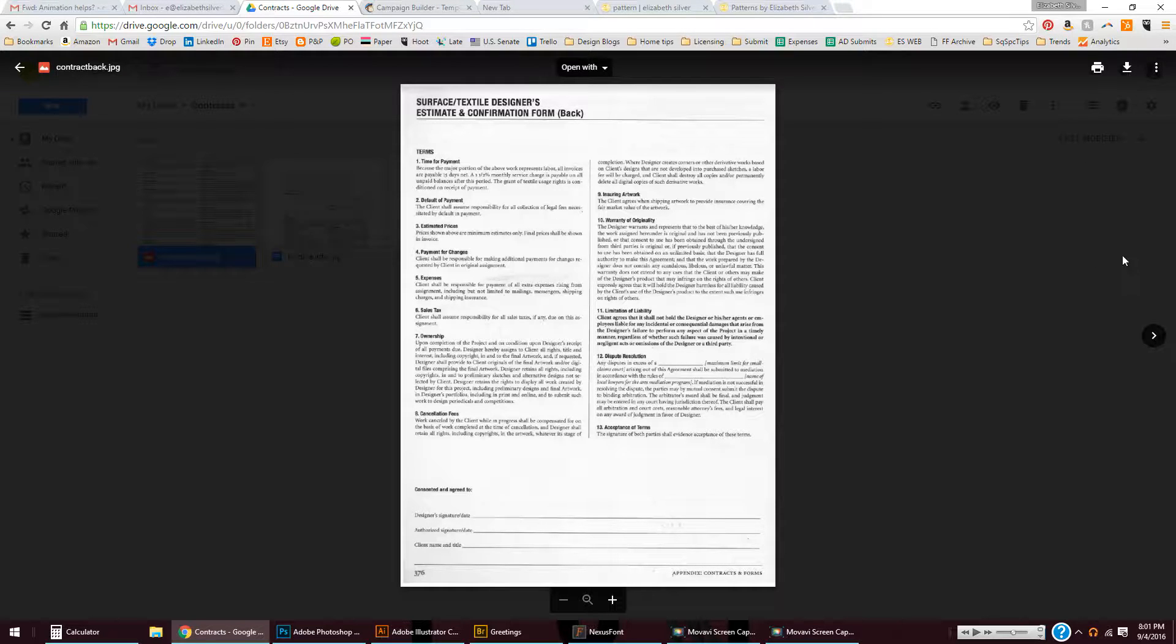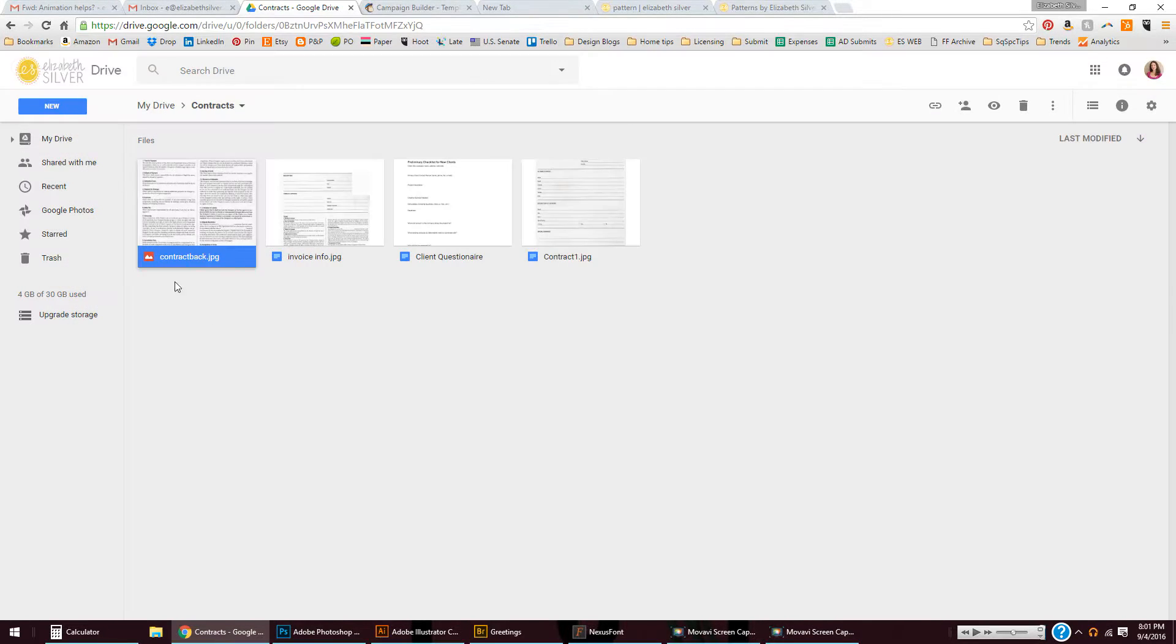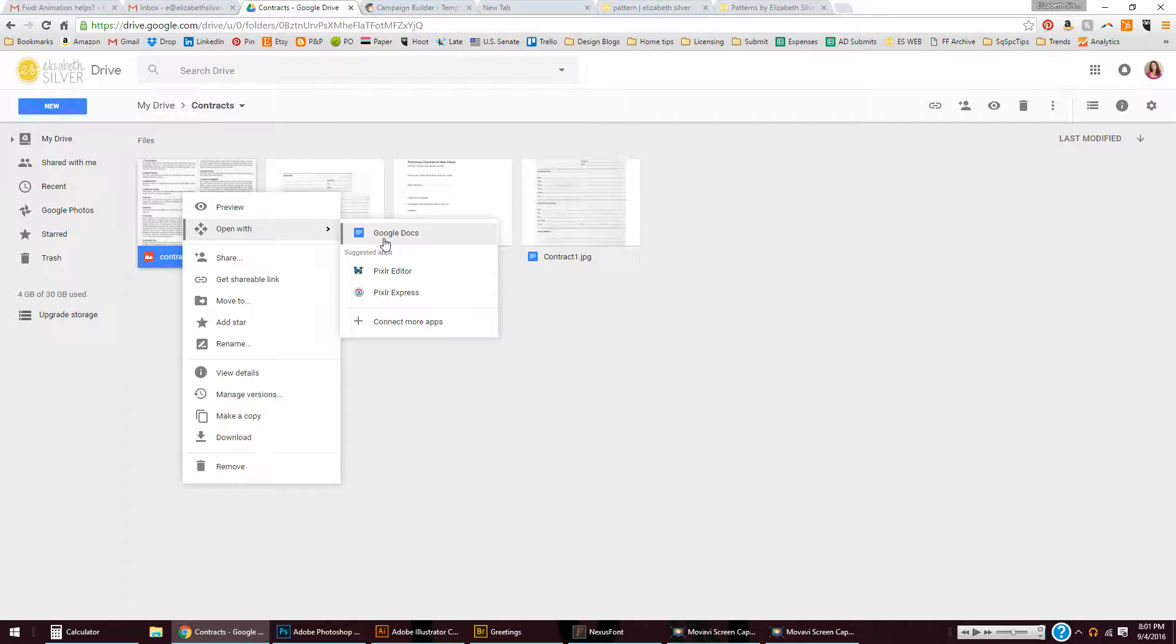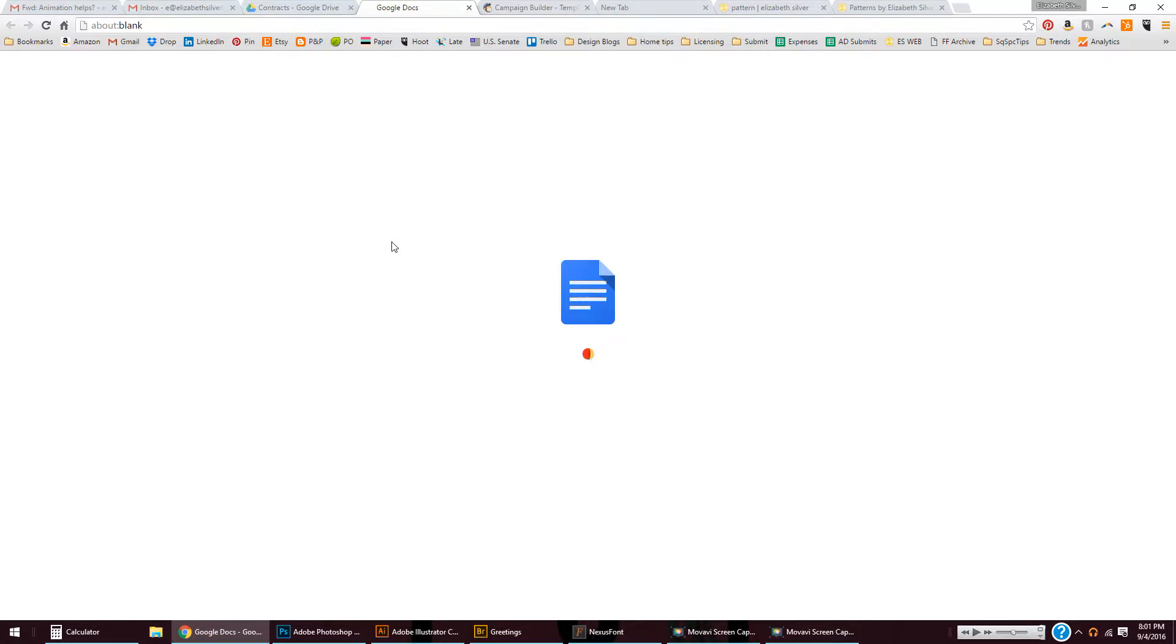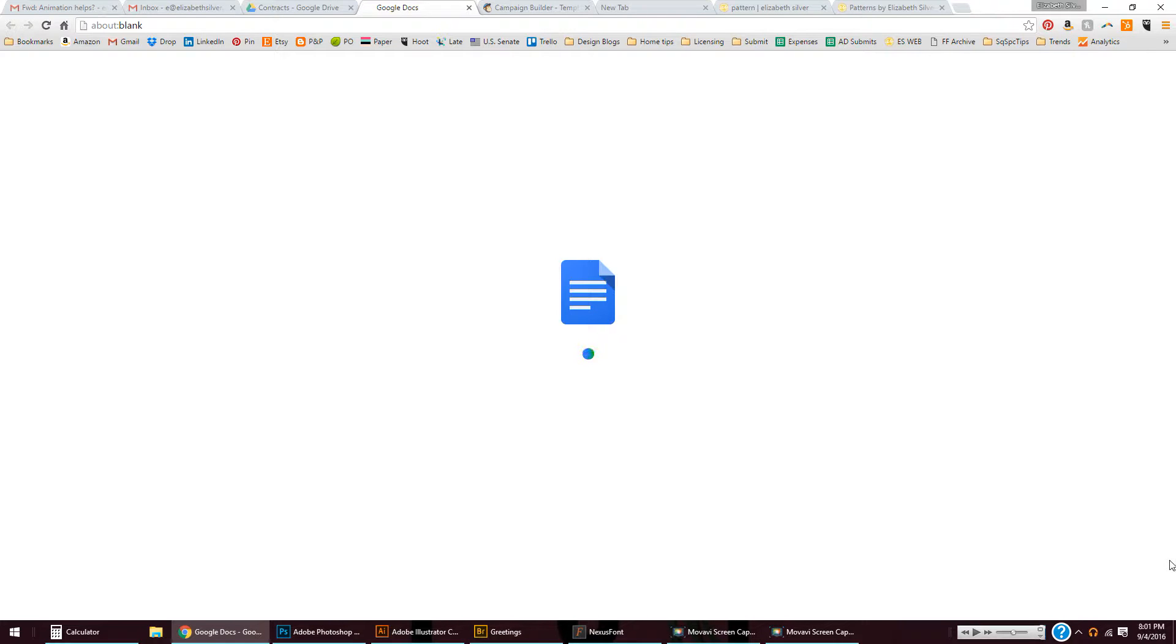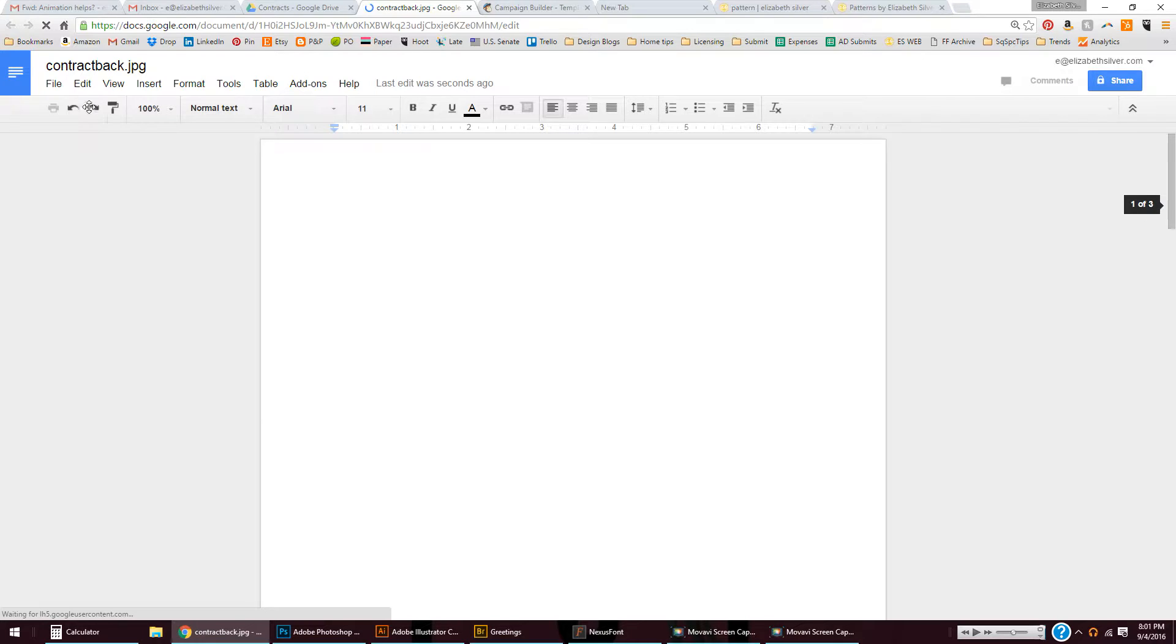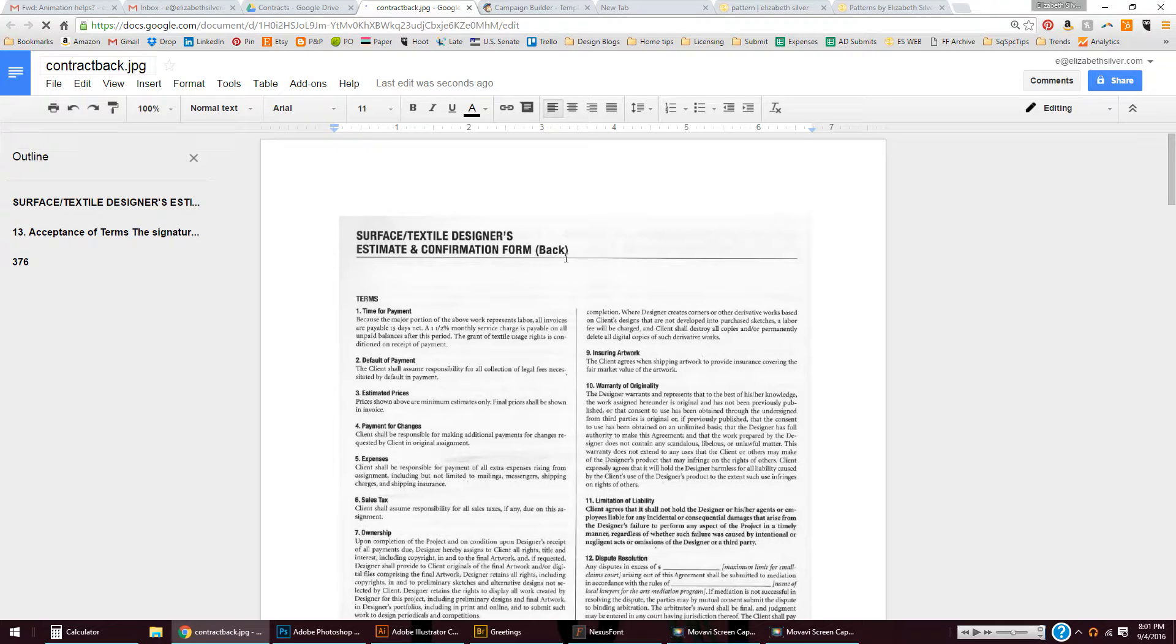And now I'm going to right-click, open with Google Docs. It's going to process this for a few minutes, hopefully not too long, and what it's doing is reading the text.